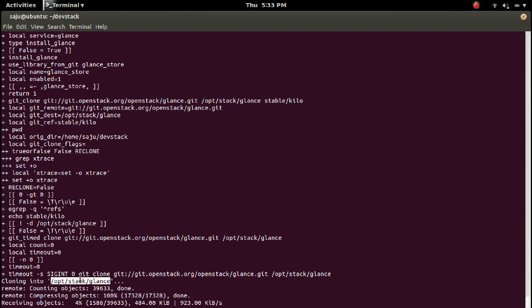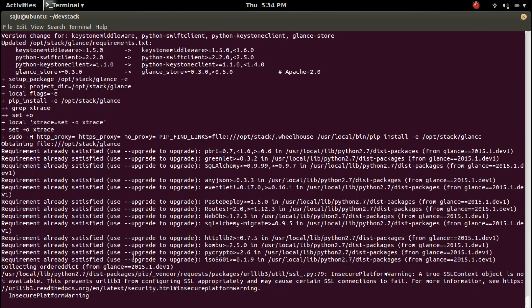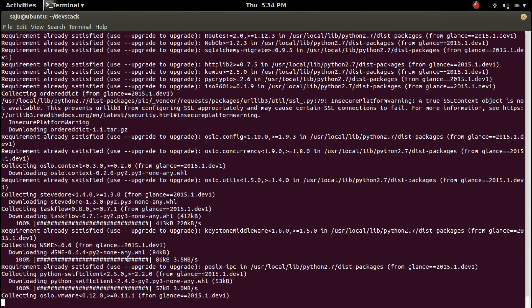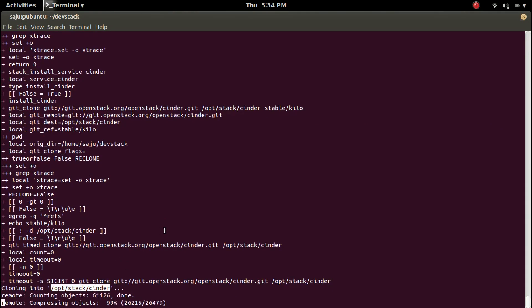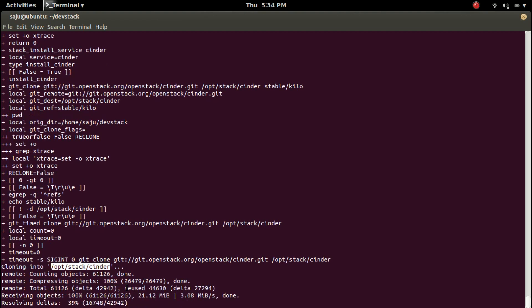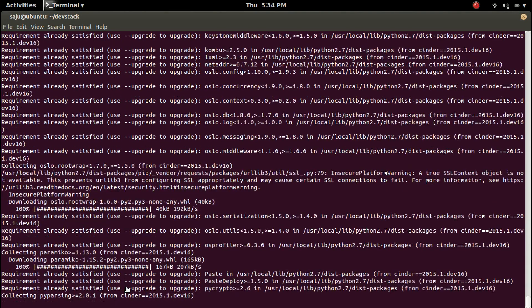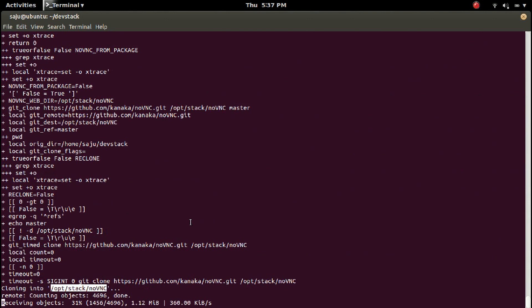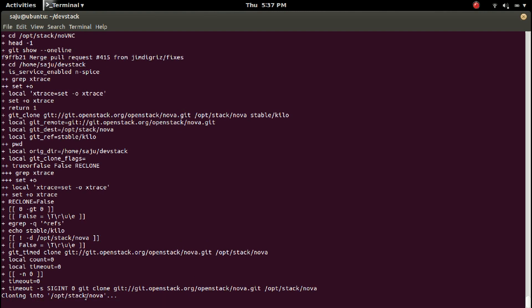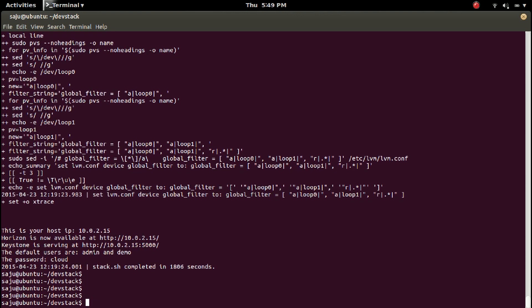Now it's cloning Glance, then installing dependencies of Glance, then now it's cloning Cinder, then VNC, then Nova. Okay, it's done.